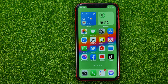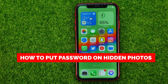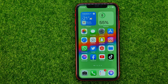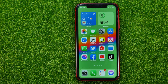In this video I'm going to show you how you can easily put a password on hidden photos on your iPhone. Be sure to watch the video to the very end so you don't make any mistakes, and don't forget to like this video and subscribe to my channel. Thanks guys!